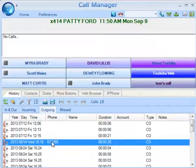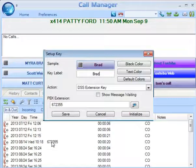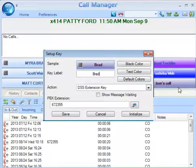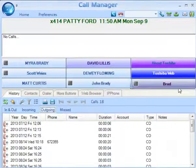You can also drag a call from Call History to create a speed dial button. In this case, I'm going to drag this extension to the button that says Tom Sale so I can change it to be a DSS key for Brad.